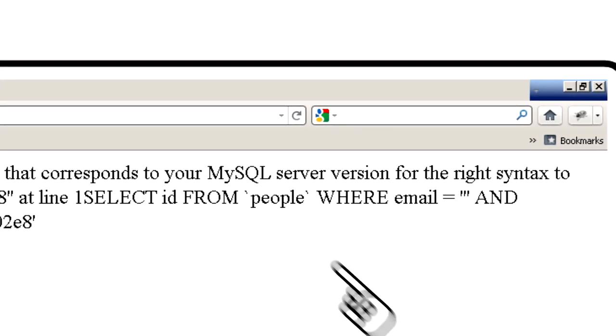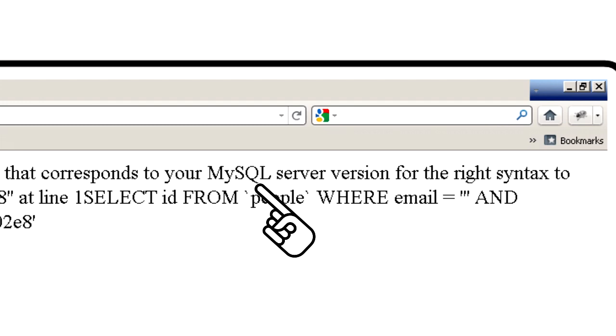Once the error message is displayed, the attacker can confirm that the website's using SQL as well as other useful information, and now the real injection begins.